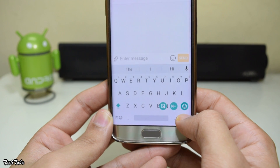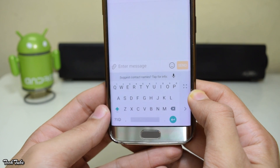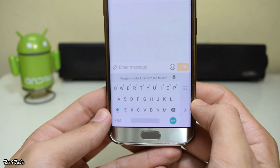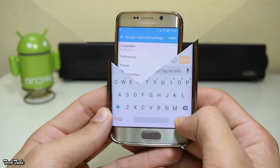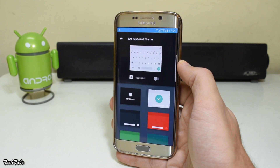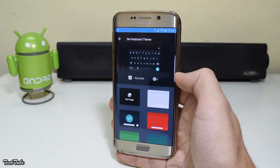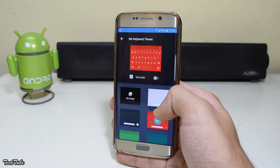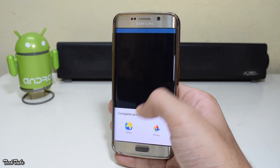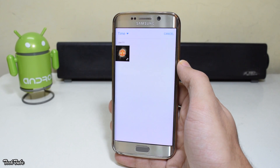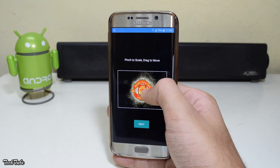One-handed mode is also included with this keyboard. Just press the Enter button and slide across to the one-handed mode button. It can be shifted to the left or to the right. Another good add-on is the ability to theme your keyboard — you get a variety of colors to choose from.